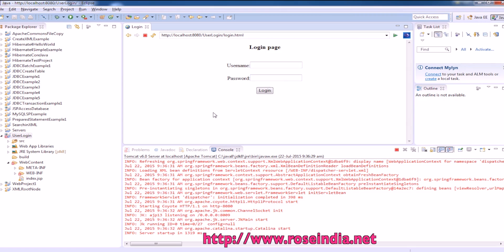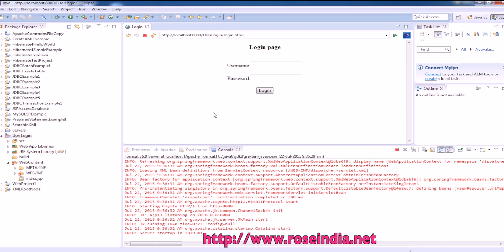This project is working like this and it is not validating the user against database. It is just validating with the hardcoded username admin and password admin.